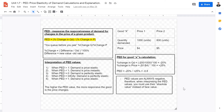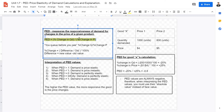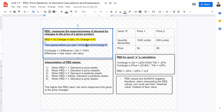Starting with PED — what is PED? PED measures the responsiveness of the change in demand for a good when there is a change in price for a given product. The formula for PED is percentage change in quantity demanded divided by percentage change in price. A quick way to remember this formula is: you Q before you P, so Q is on top and P is on the bottom.